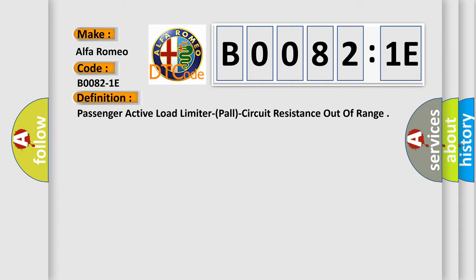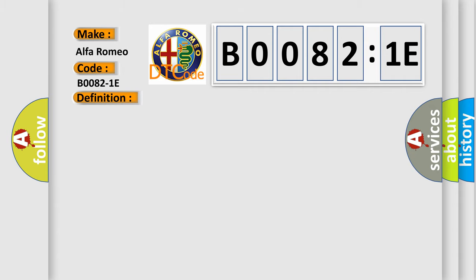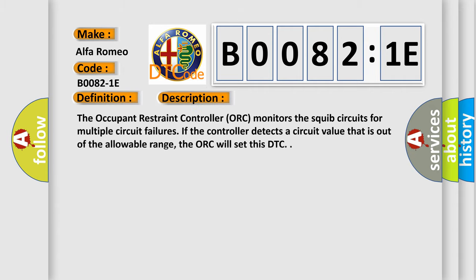And now this is a short description of this DTC code. The occupant restraint controller, ORC, monitors the squib circuits for multiple circuit failures. If the controller detects a circuit value that is out of the allowable range, the ORC will set this DTC.